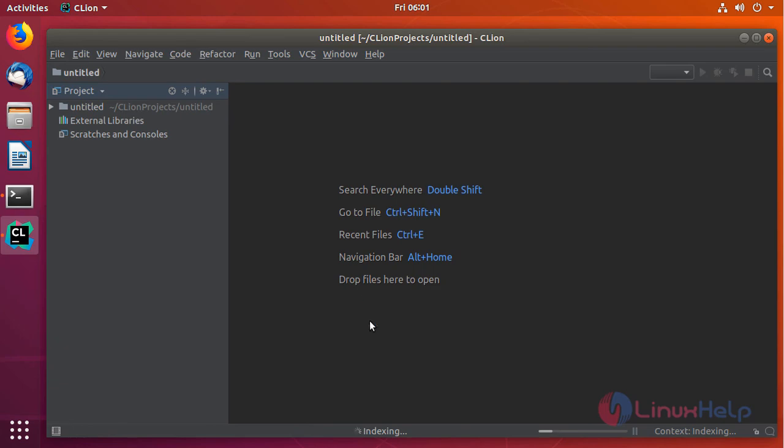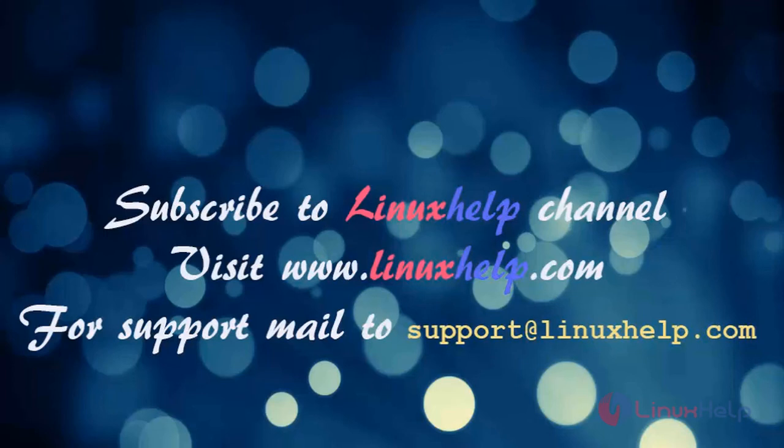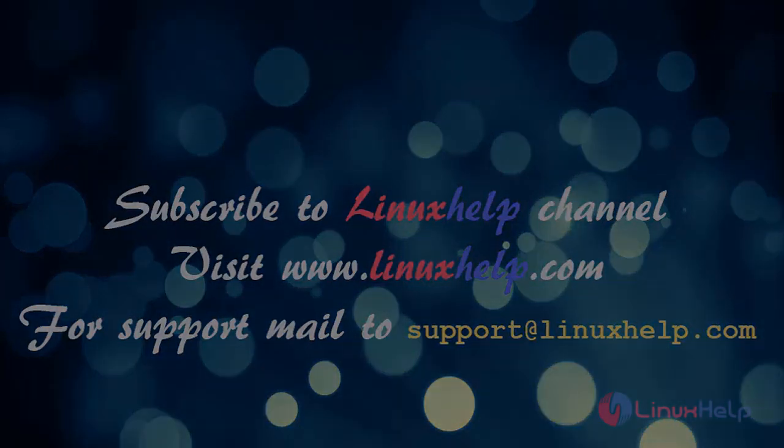I hope this tutorial helps you. Thank you for watching. If you like it, please subscribe to our channel. To watch more tutorials, visit www.LinuxHelp.com. Email us to support@linuxhelp.com for any queries.